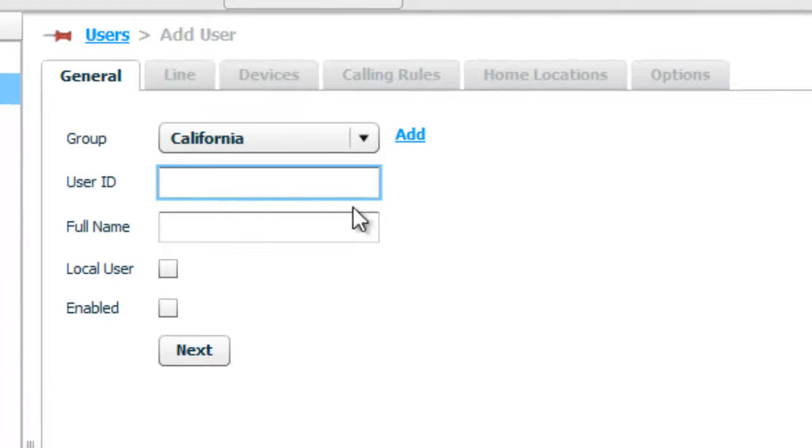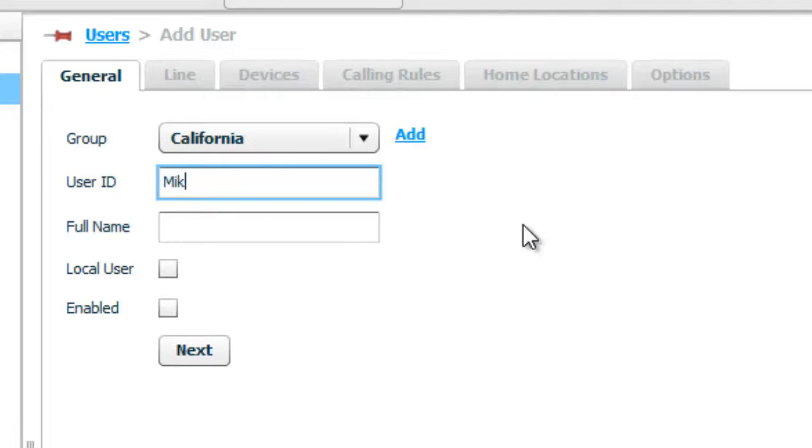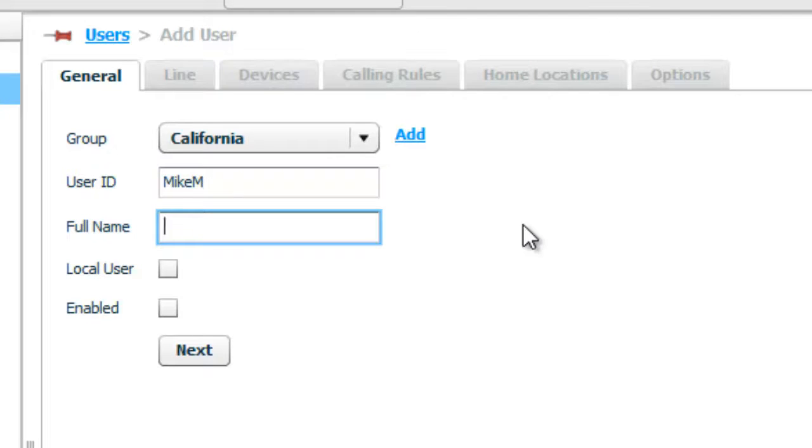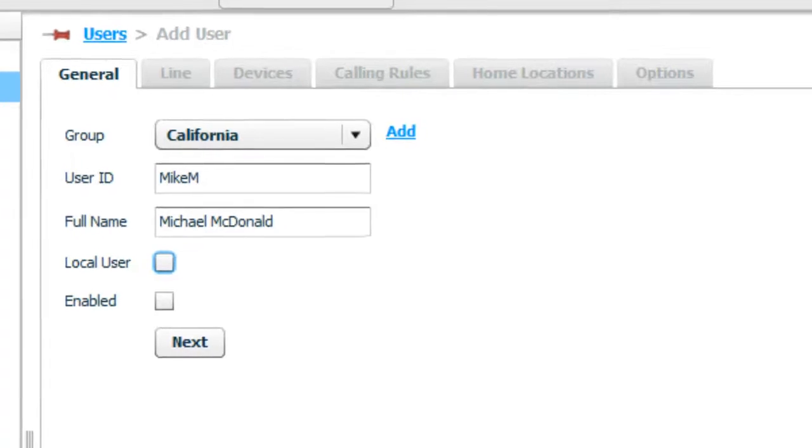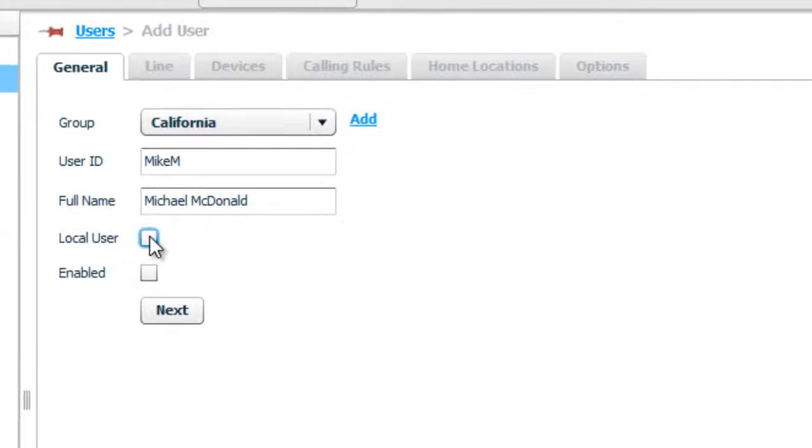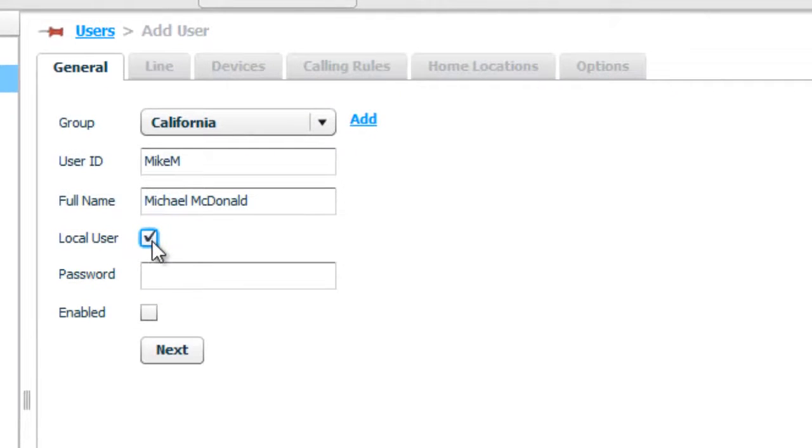And you select the group that they belong to. Their user ID, which is just going to be their name. So let's just call it Mike M, his full name. Michael McDonald.